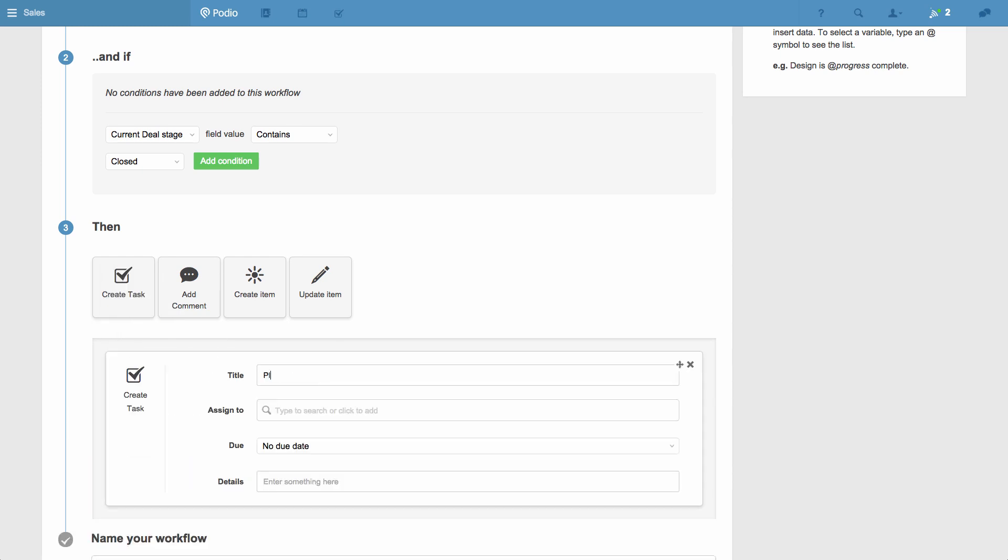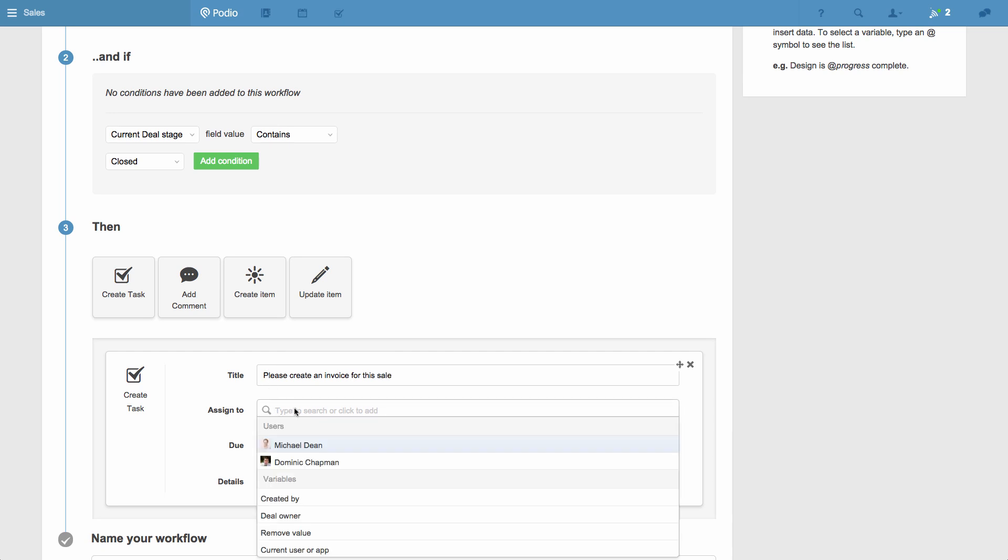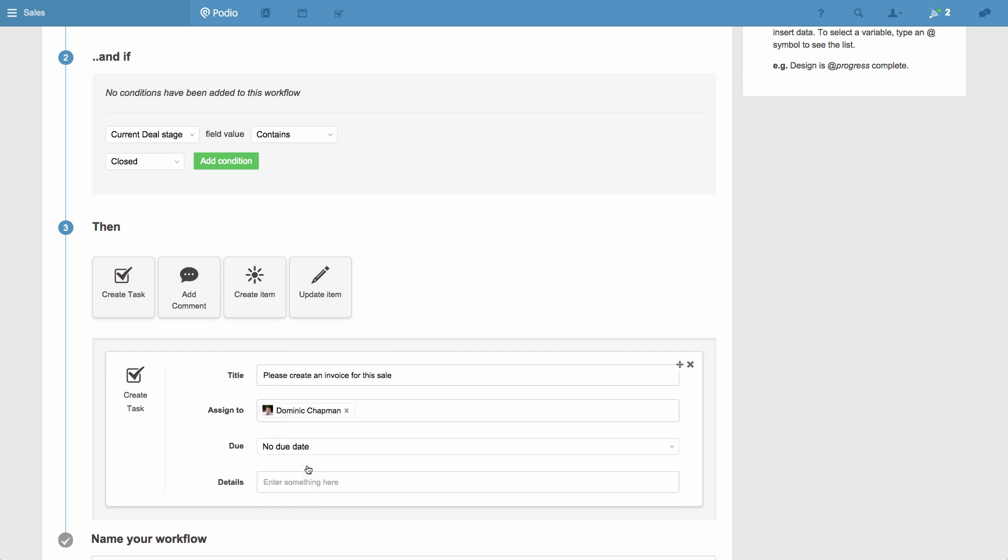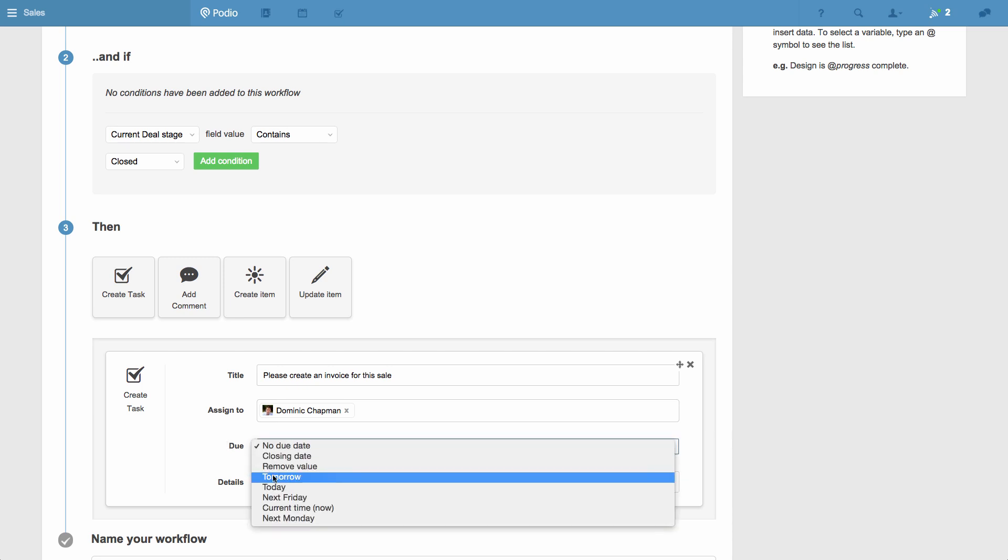Now I can enter the details of how the task will look and who it will be assigned to. And now every time a deal is closed in this app, Dominic will be notified with a task linked to that specific deal.